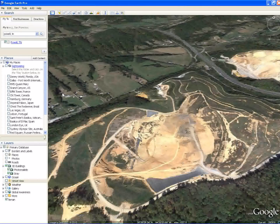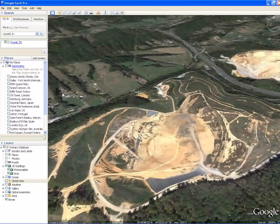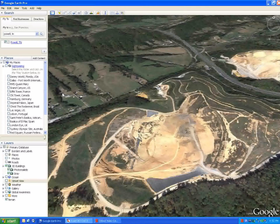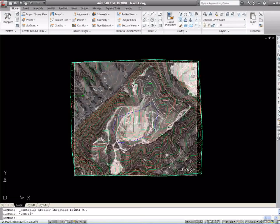I'm going to be estimating the remaining fill or airspace of an existing landfill using Civil 3D grading tools. As we can see on our Google map here, there's quite a lot of fill left on this particular landfill.